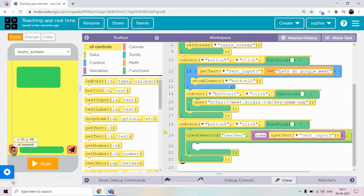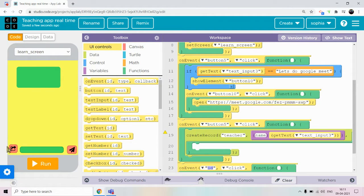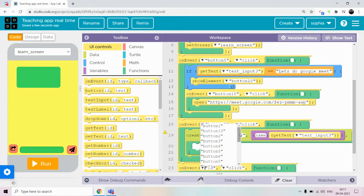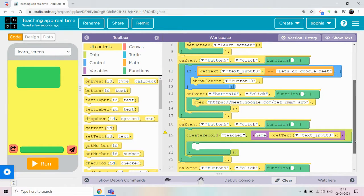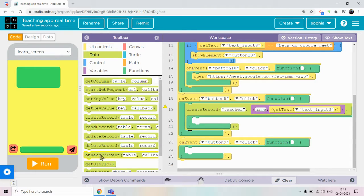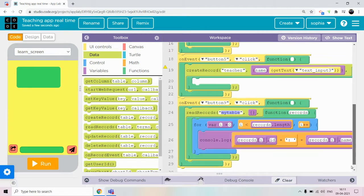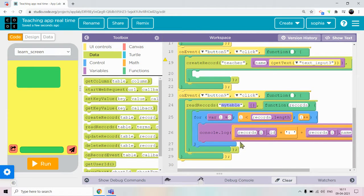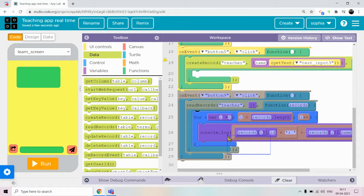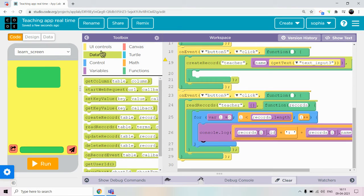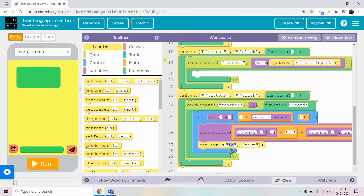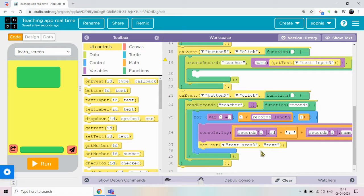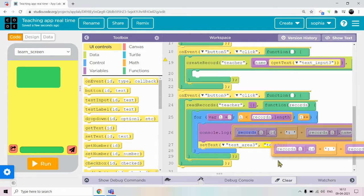Now go in the learn screen. I want that if we click receive, then we want to read this teacher code. So on event, this button 9 clicked, then read records teacher. Go in data and put this read records. It's a big block, don't remove any of that. Just type here teacher. And we don't want to show the message in console log, right? We want to show in text area 3. So go here, put set text and text area 3. Just put whatever it is there here.